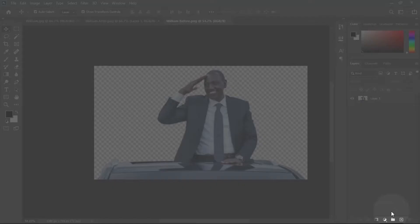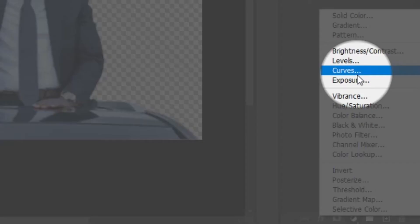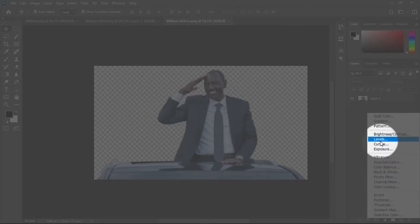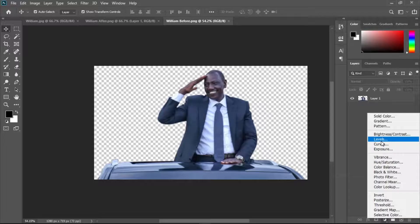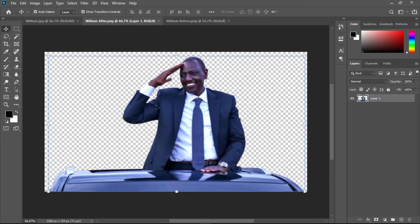After removing the background, I realized the image was a bit dull, so I added some adjustment layers. To do that, click here and select from the available adjustment layers. I used Curves, Levels, Vibrance, and Exposure — those four adjustment layers are what I normally use to make images pop.